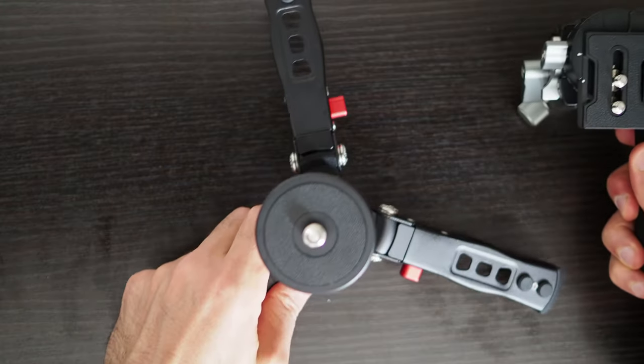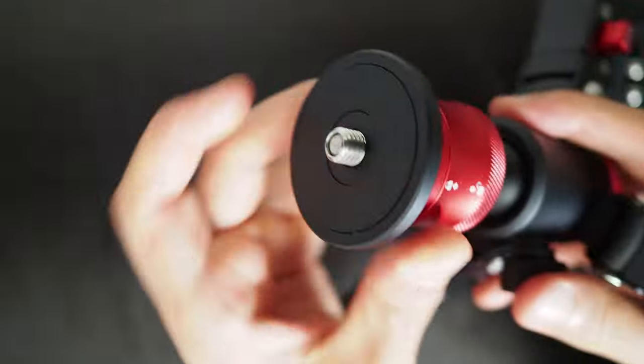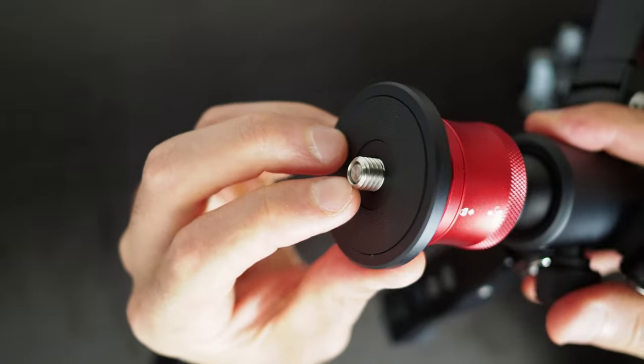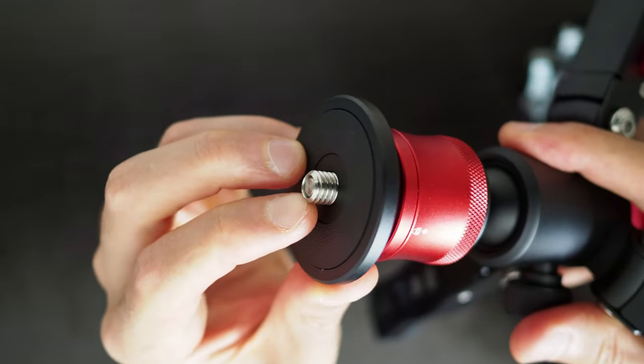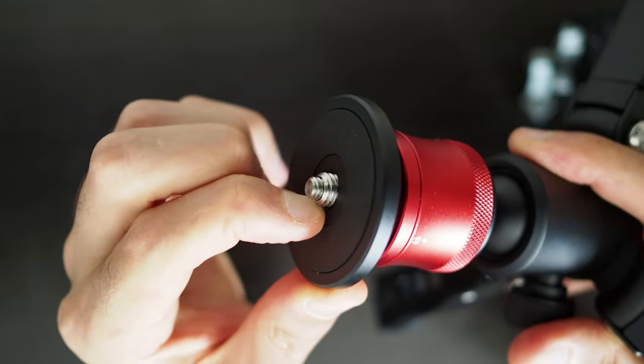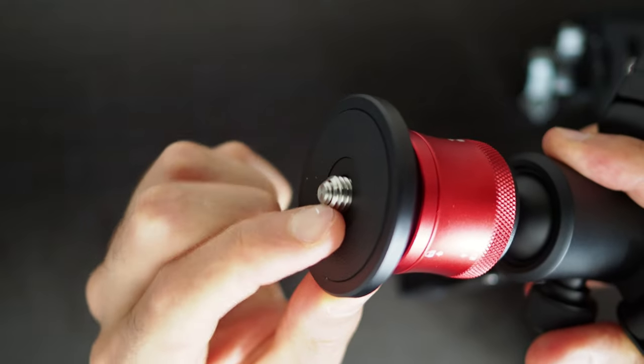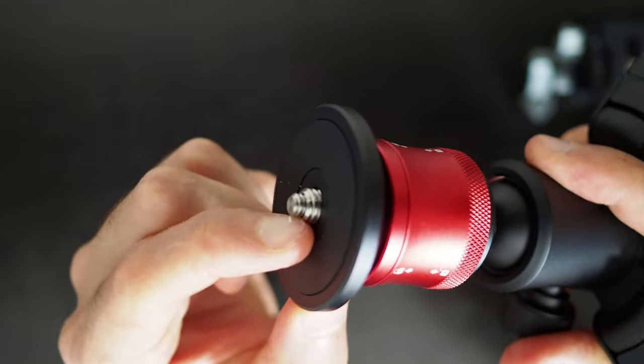Some tripods and monopods have a retractable 3/8 inch 16 screw with a 1/4 inch screw underneath it which means either thread size holes will function on these.